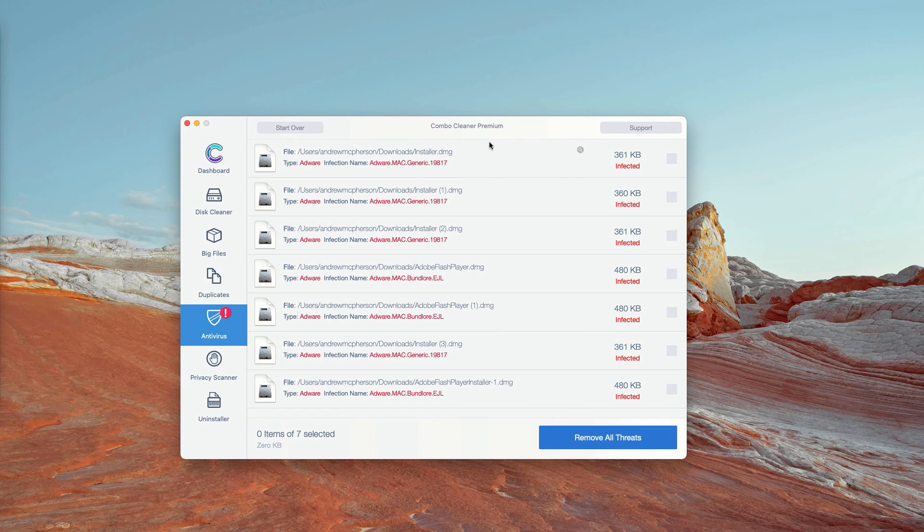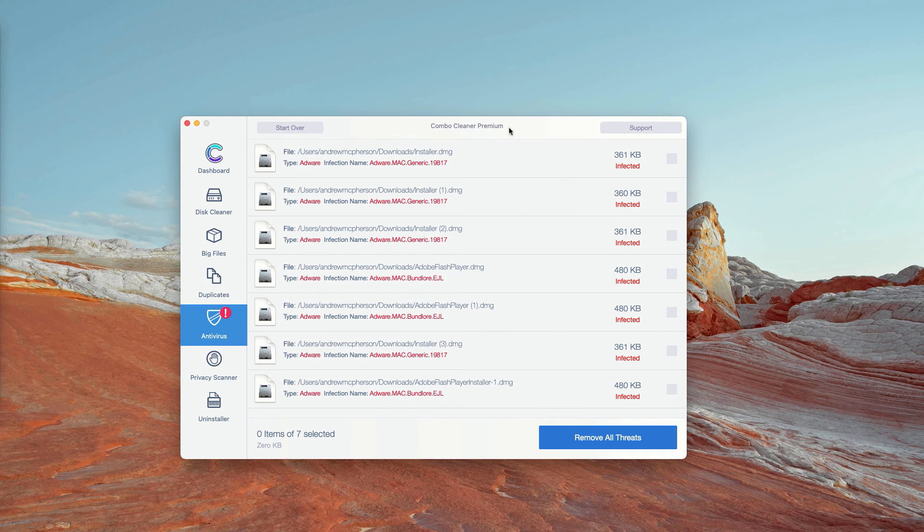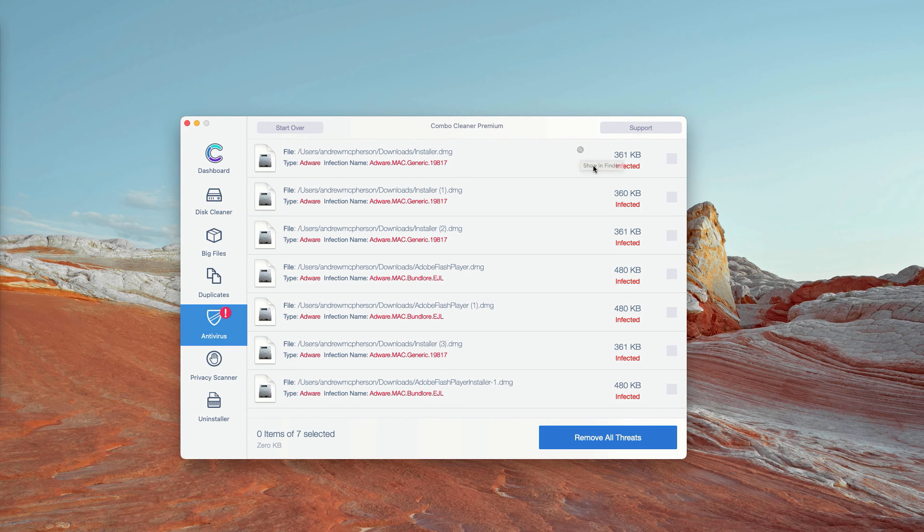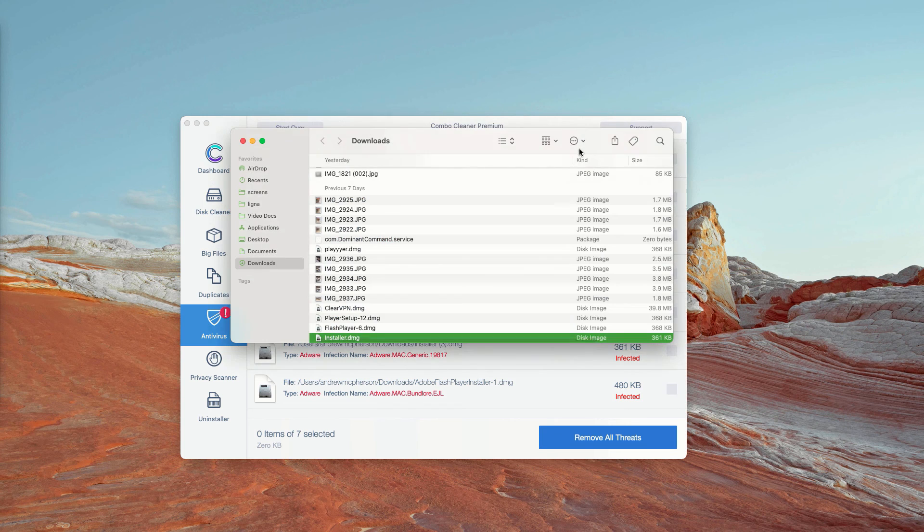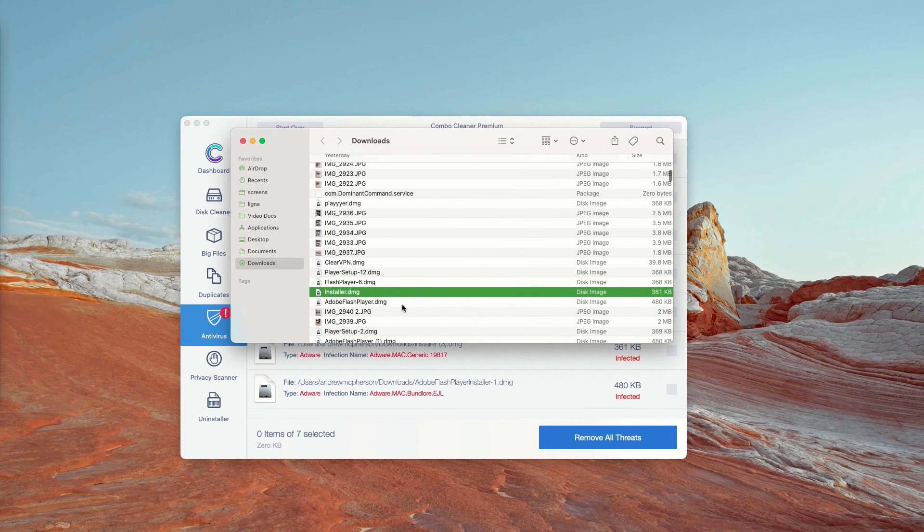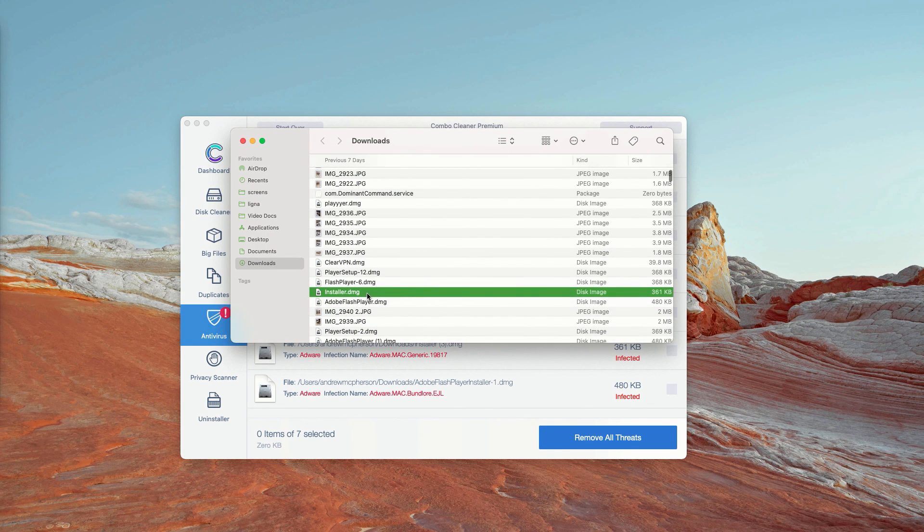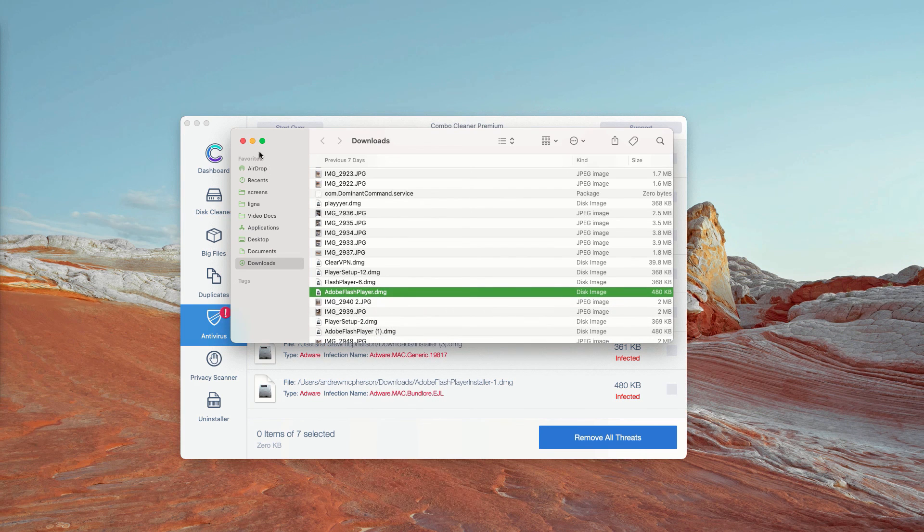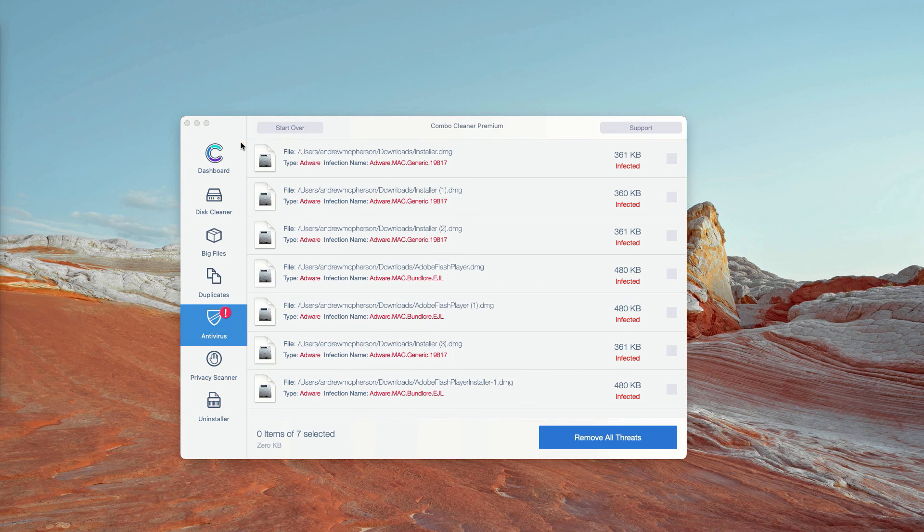How to get rid of these threats manually and for free? As you can clearly see, you may click on this icon that says Show in Finder and this will show you the exact location of each specific threat in Finder. You may right-click on it and move the particular item to the trash.